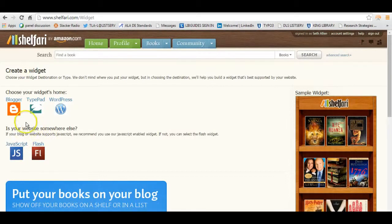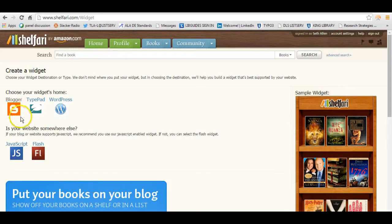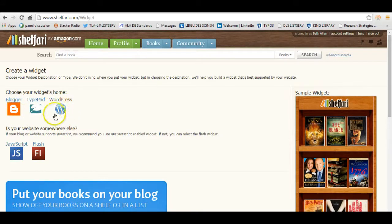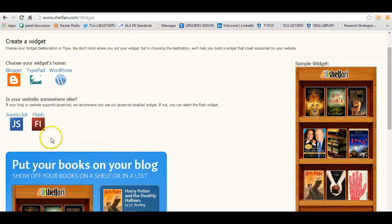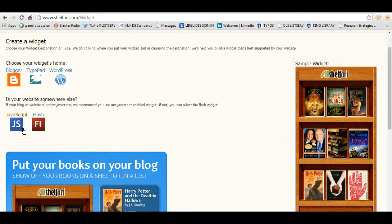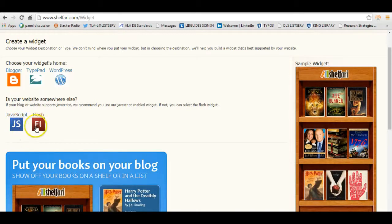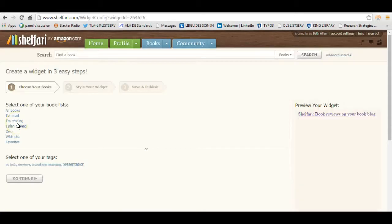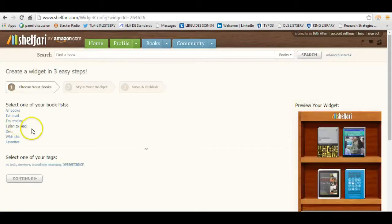And then I can choose, if I'm using a blogging software, Blogger, TypePad or WordPress, I can select these and it gives me code that works really well with these three blogging platforms. I'm going to use, in this case, JavaScript. So make sure whatever web content management system you're using, that it works with JavaScript or Flash. JavaScript, I think, has more options. So I'm going to click on JavaScript.